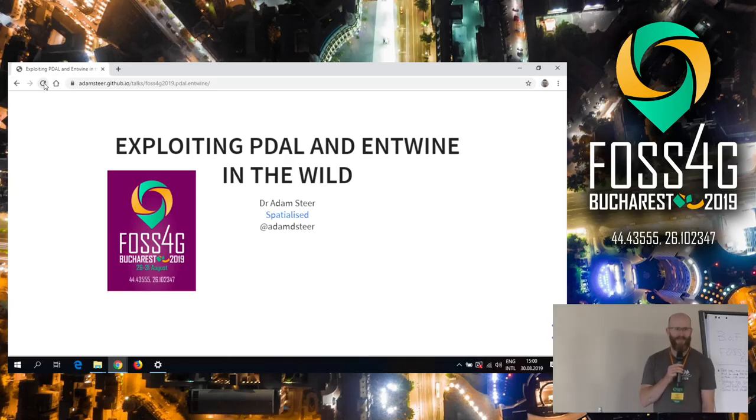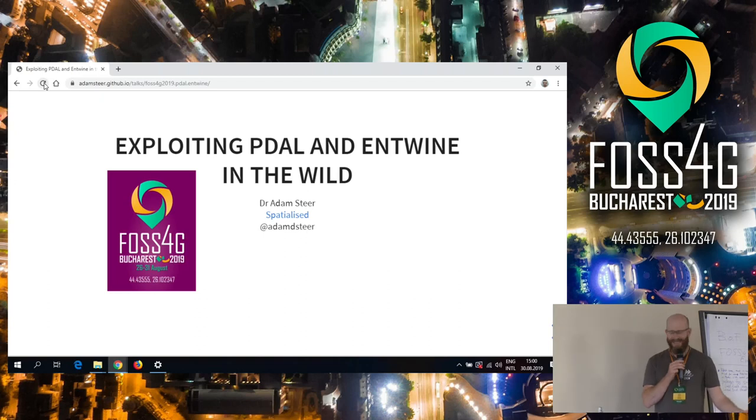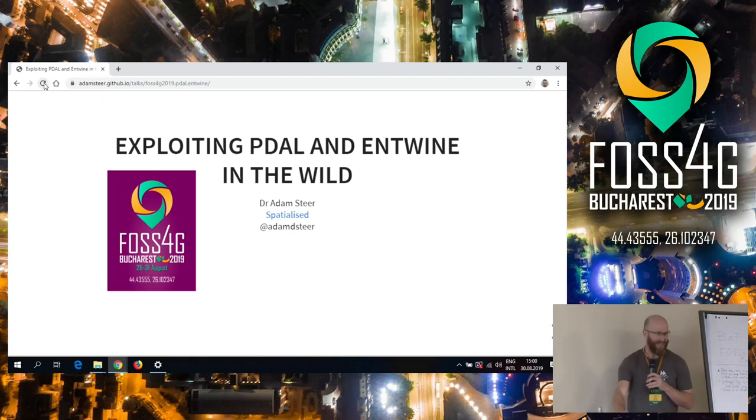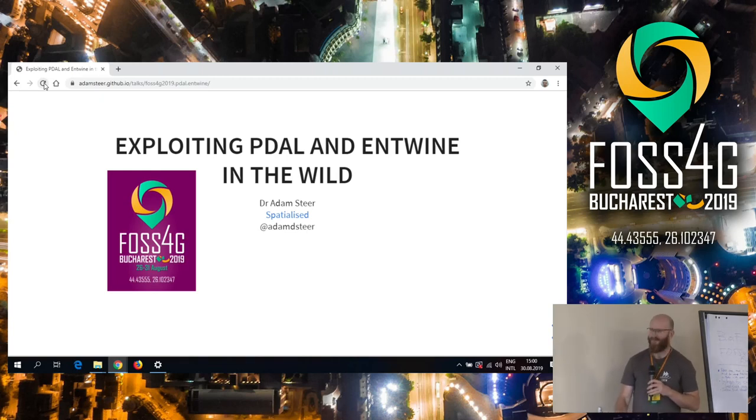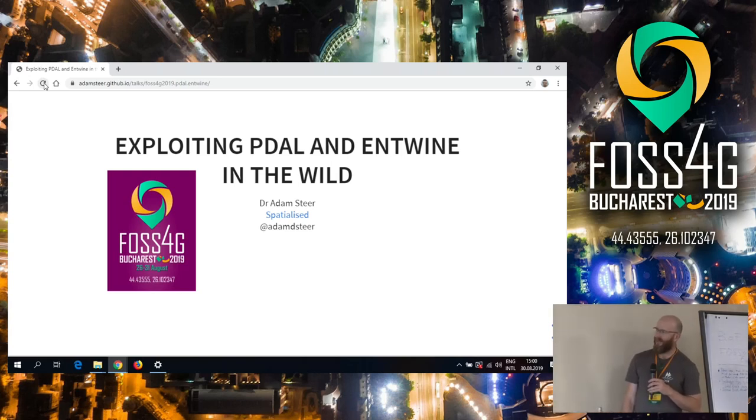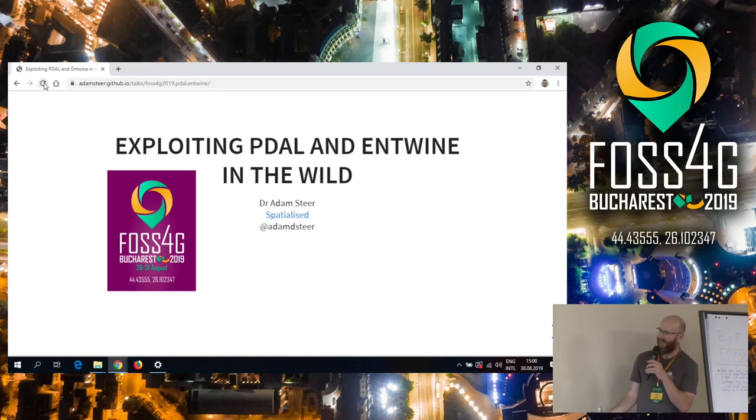Thanks for coming and staying to the end of the session. It's been a really long and eventful conference, so it's good to see everyone excited at the end. My name's Adam Steer, and I'm going to talk about exploiting PDAL and Entwine in the wild.